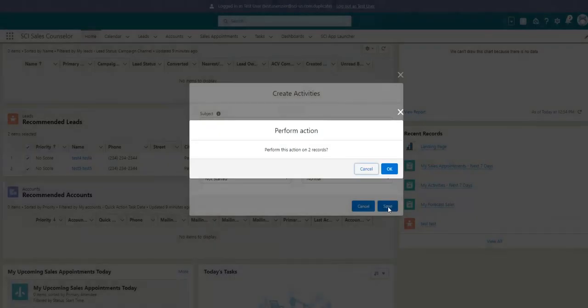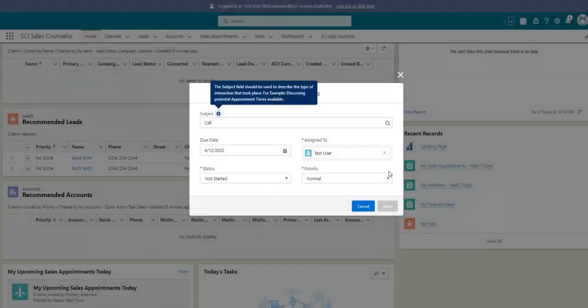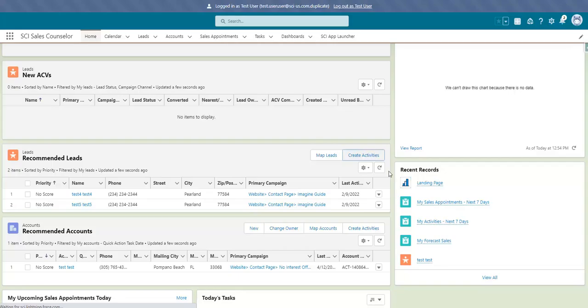Salesforce will ask you to confirm, as you are performing an action of updating multiple records at one time, just hit OK. This is a great feature for any potential call nights you may have. Schedule your tasks, and then flip over to Prospect Connect to go through your list seamlessly.